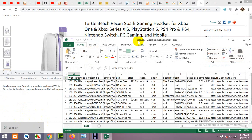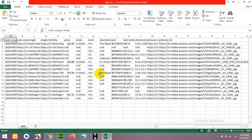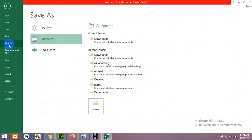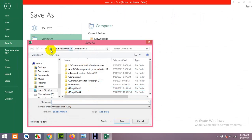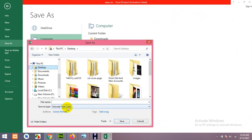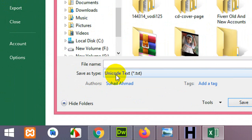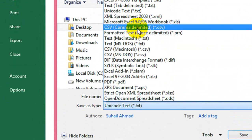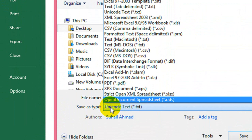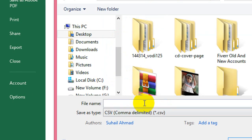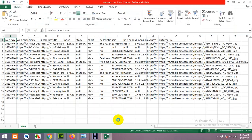If you open the file in Excel you'll see the data, but if you save it as-is the formatting will be disturbed. Go to File > Save As, choose a location, and from Save As Type select CSV Comma Delimited — currently it's Unicode Text. Name it, for example 'amazon', and click Save, then Yes.